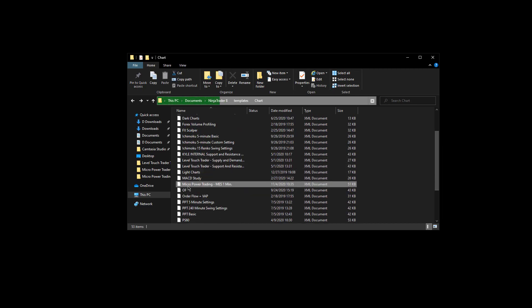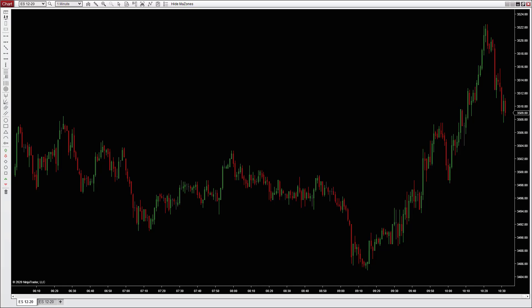If you scroll down you can see that the template is now there. You can close this folder here and then reopen NinjaTrader.